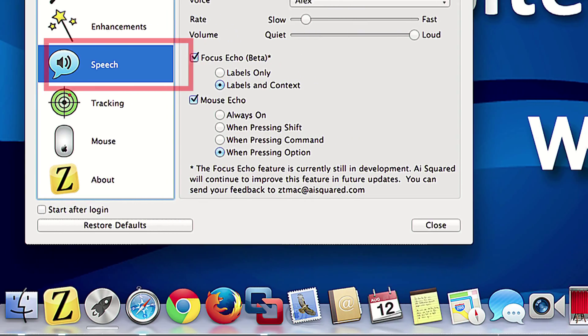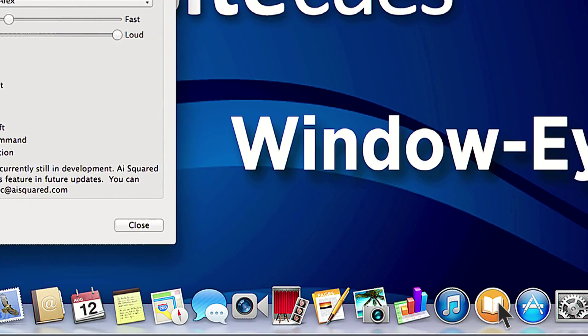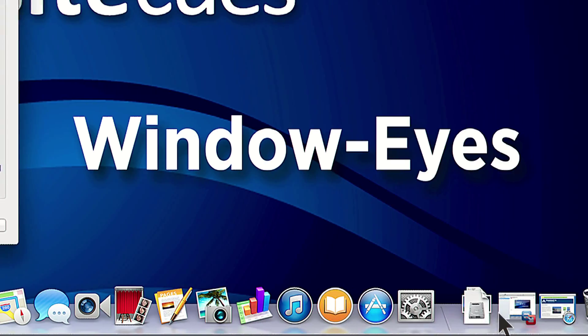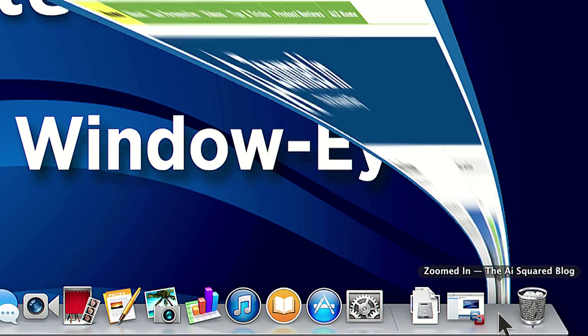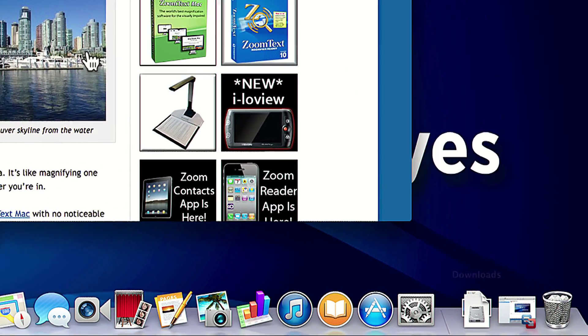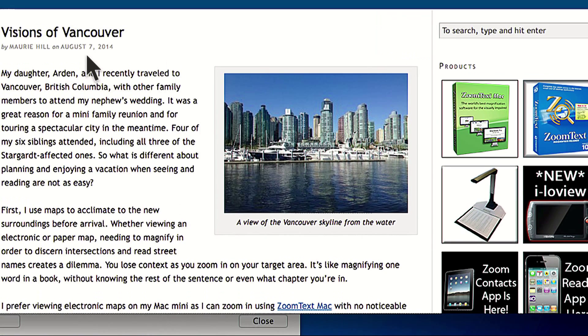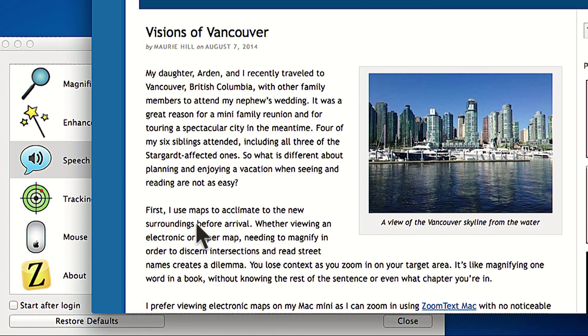When you're ready, simply move your mouse over what you want to read and press the Option key. You don't have to hold it down, just simply press it once.